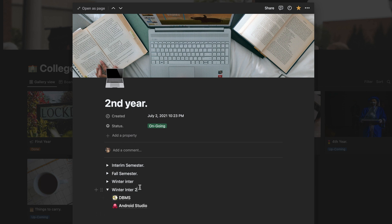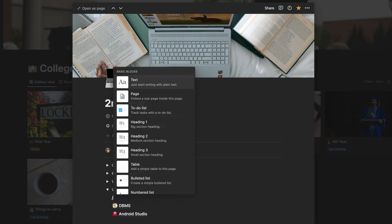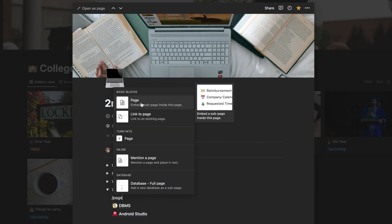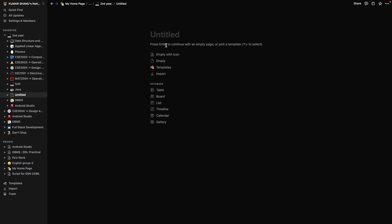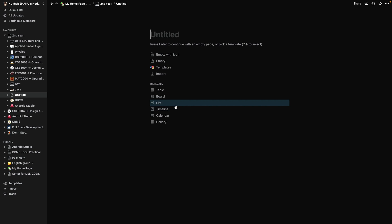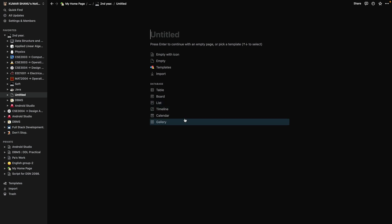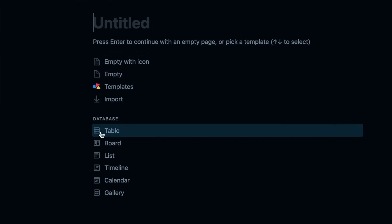Now I'll create a database for the upcoming semester. For a subject I want to create a database that looks like the sample I showed earlier. For that I need to click the right oblique, then type 'page' and you'll see the option to embed a sub-page inside this page. I just press enter and here you see you have got all the options. I would suggest doing this when you are connected to the internet, else you won't be able to find all the options shown here.